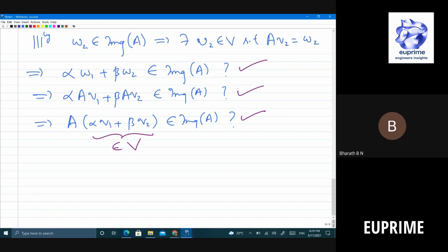Now let's look at what is known as a very important theorem in linear algebra. How many of you have heard of the rank-nullity theorem? You should have heard of it in linear algebra.